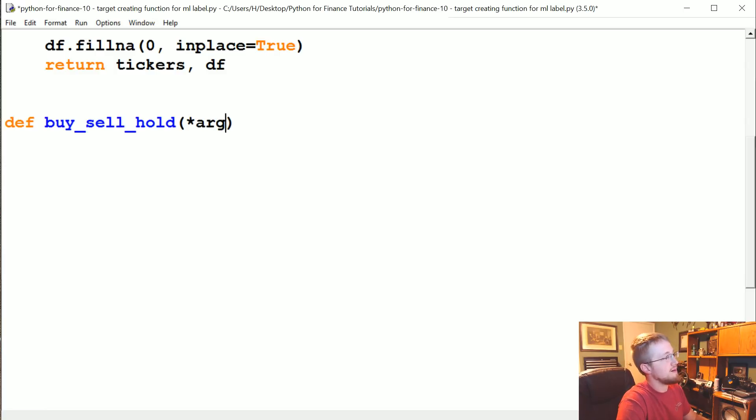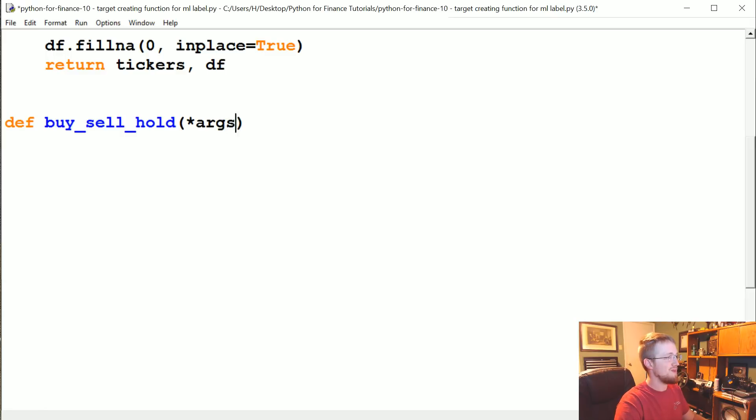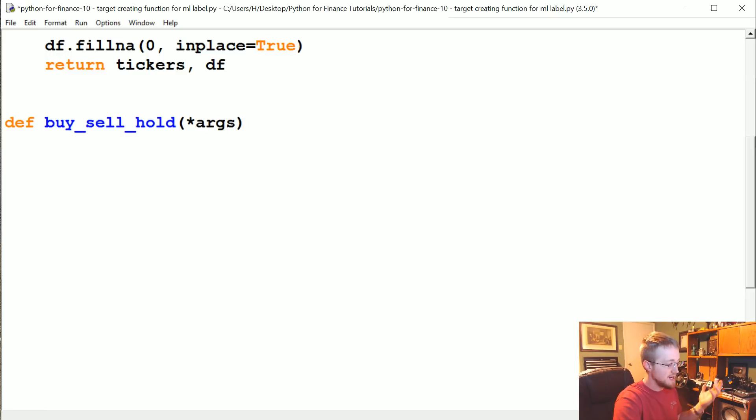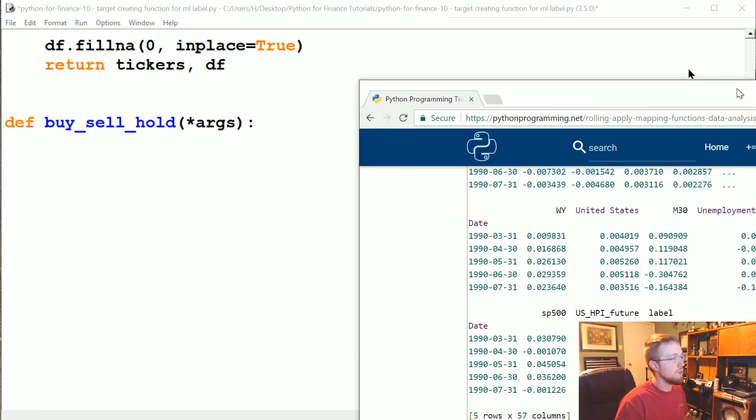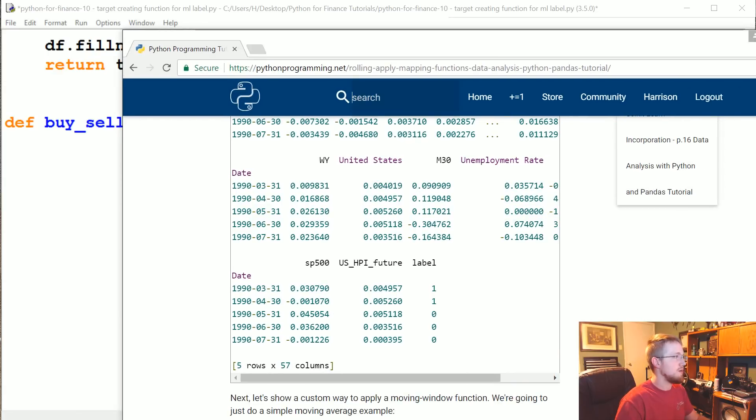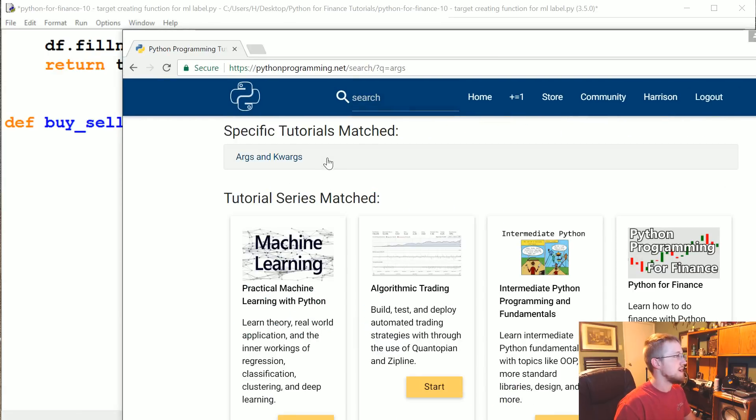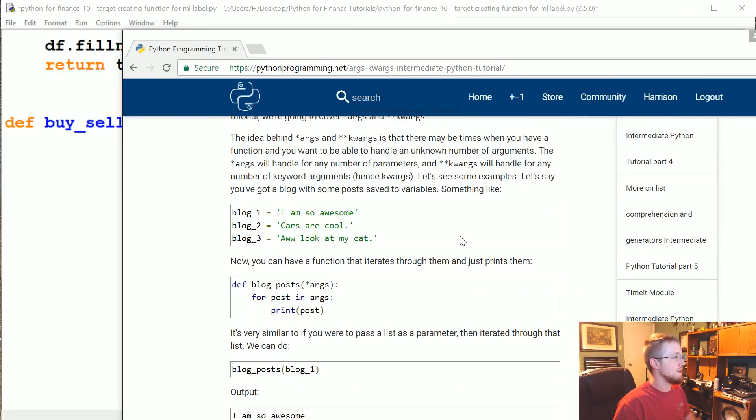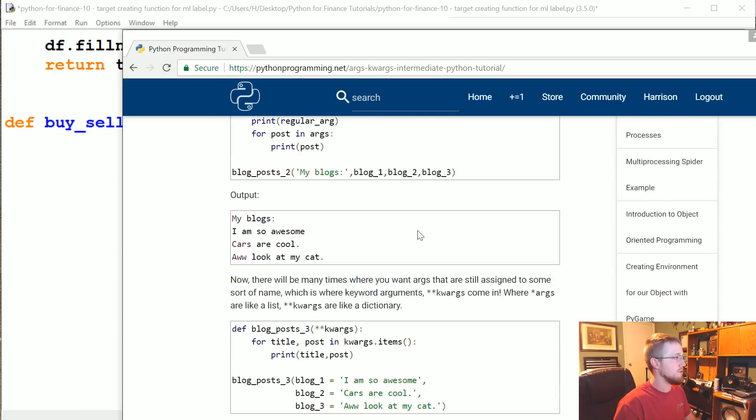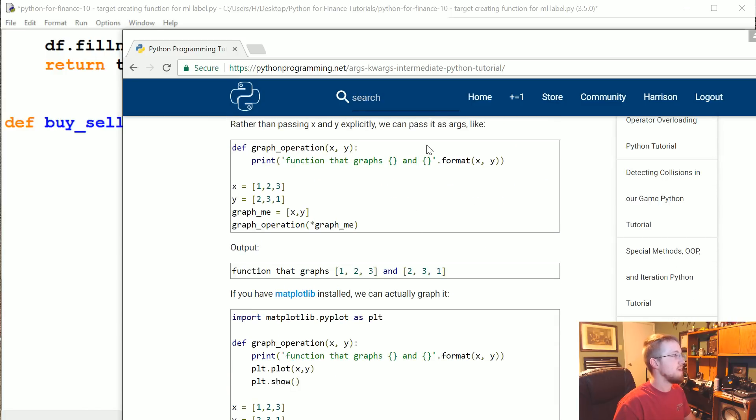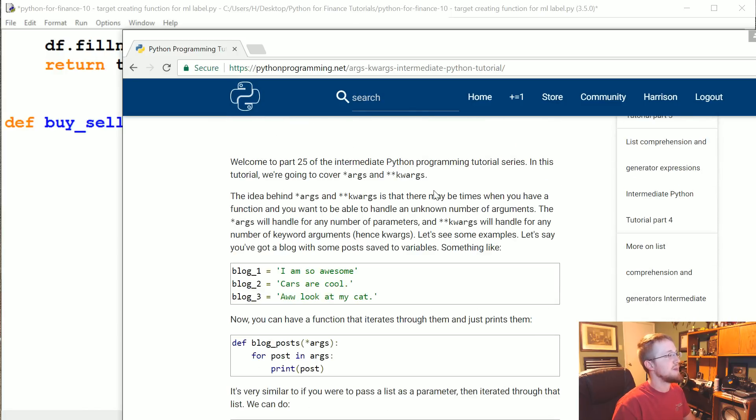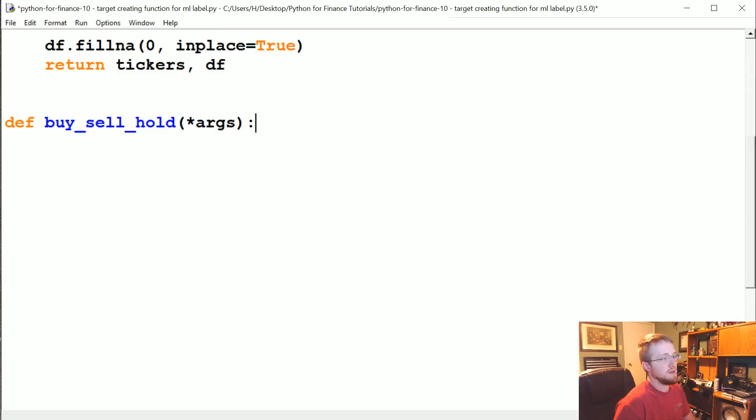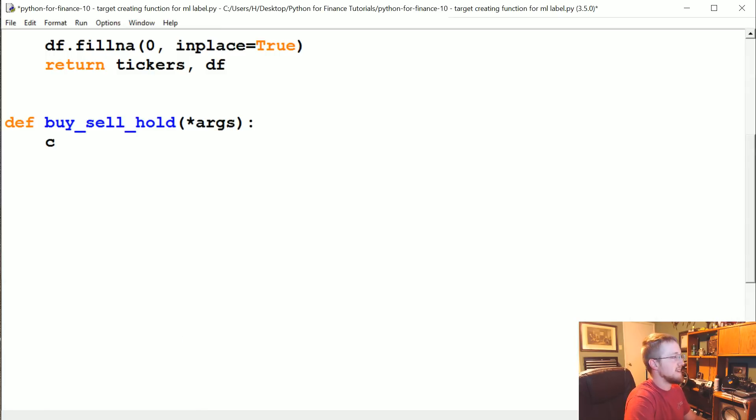This is going to take one parameter, and that parameter is args, which actually lets us pass any number of parameters. If you want to learn more about args, you could come to the search bar, type 'args,' and sure enough, 'args and kwargs' right there. You can learn all about args and kwargs and how they work. Basically, it's just going to let us pass any number of arguments and it becomes an iterable. So immediately what we can say is cols equals c for c in args.